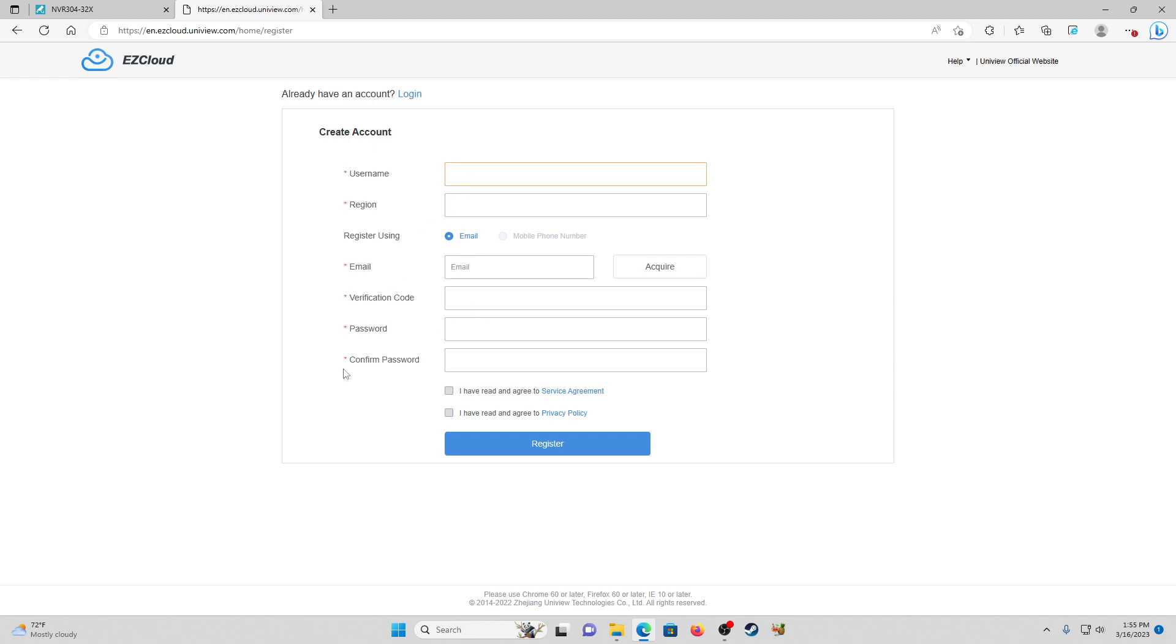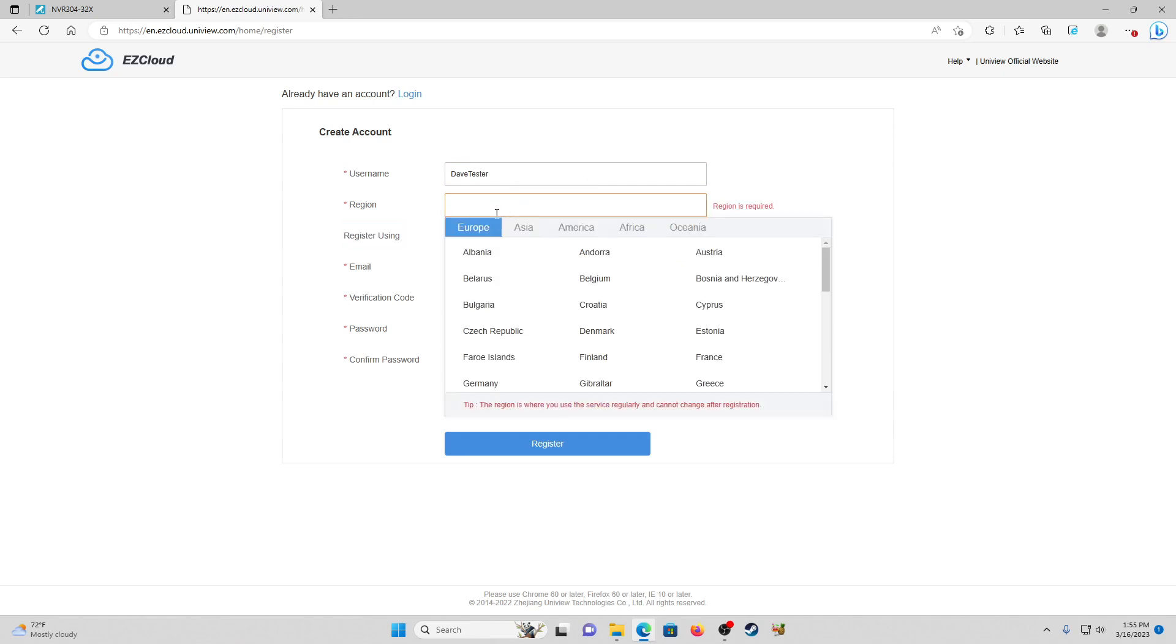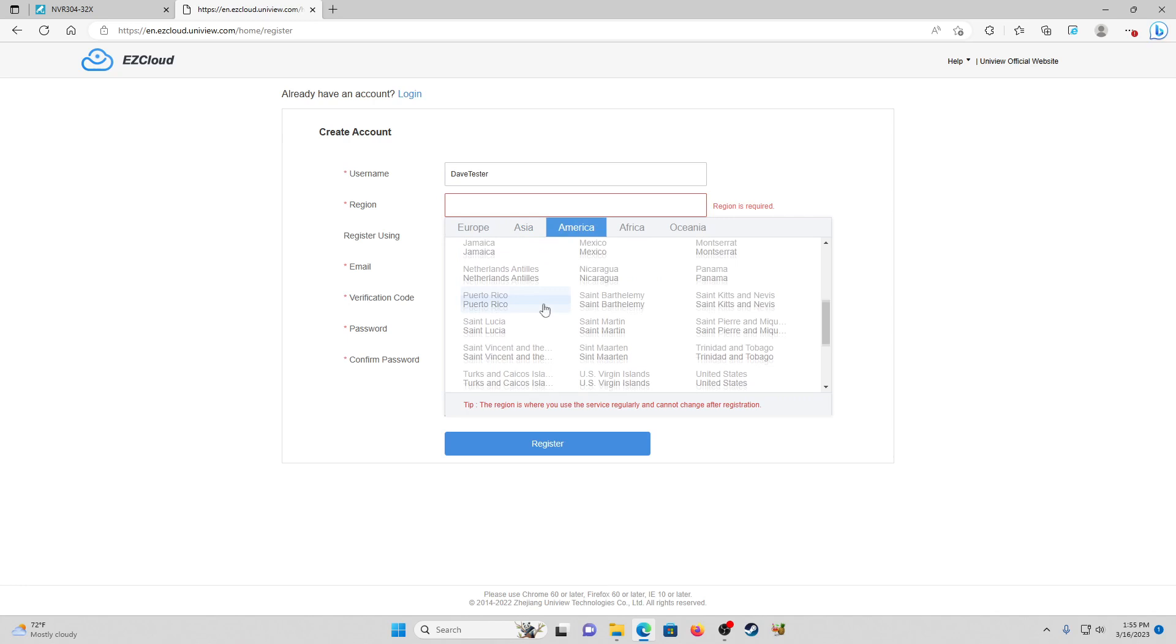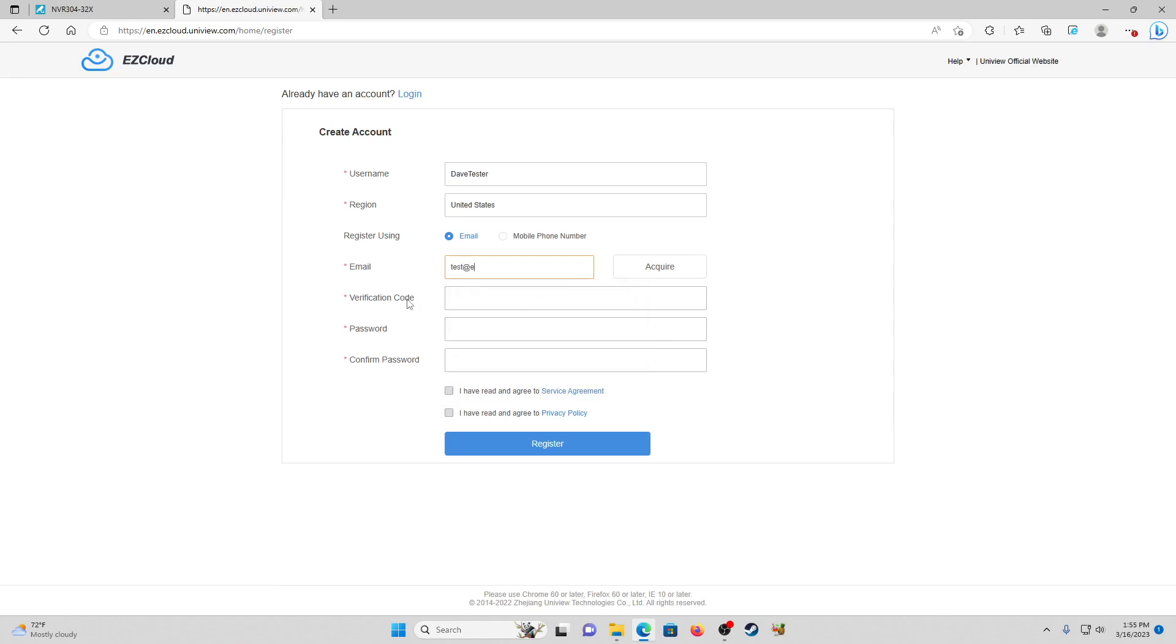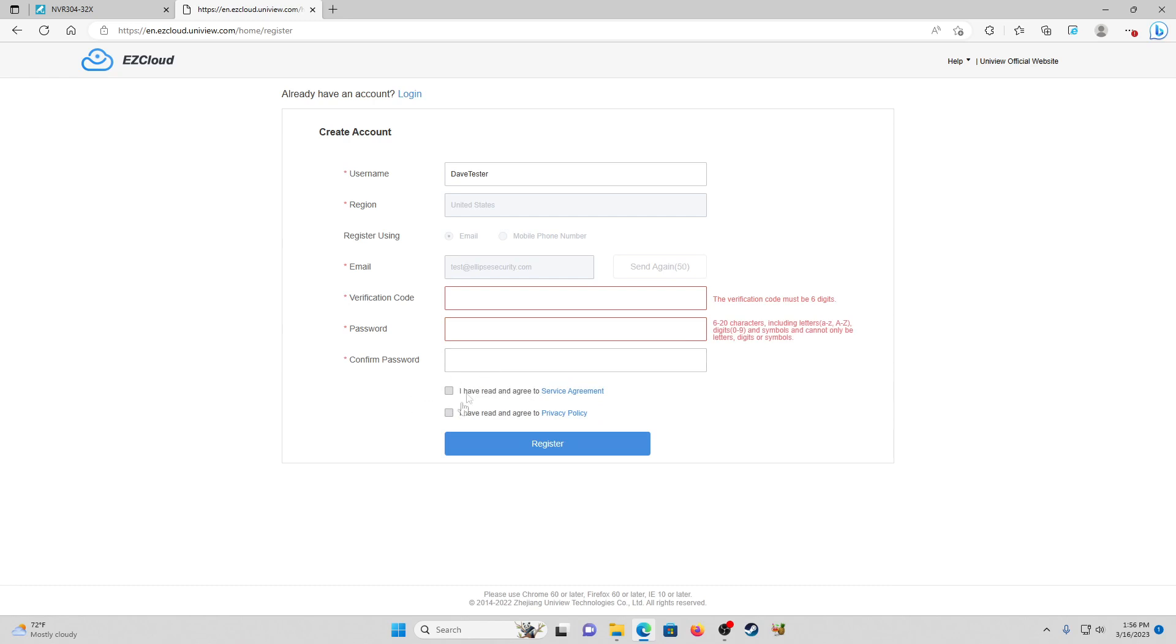Username is going to be Dave Tester. Region - America, United States. Register using an email, we'll do test@ellipsesecurity.com and it's going to send them a verification email as soon as they hit acquire. Once they receive that email, they're going to get a verification code, they'll put that in here, create their password, make sure to click these and hit register.